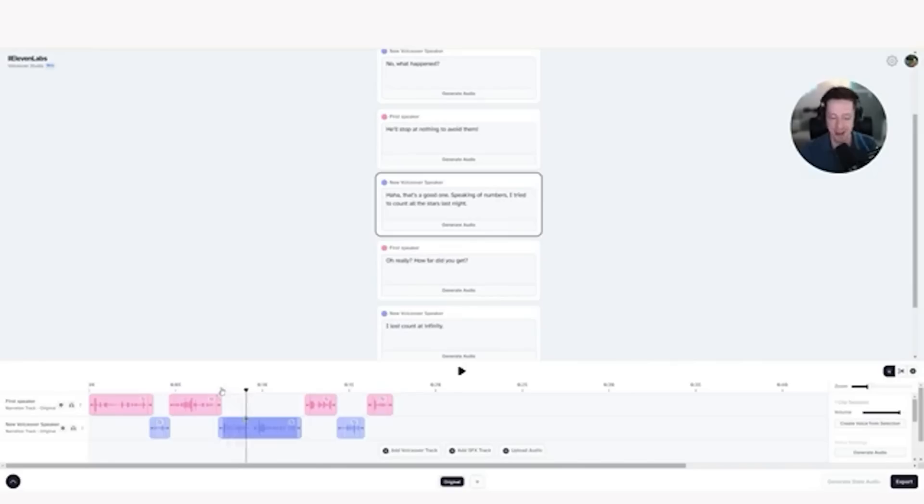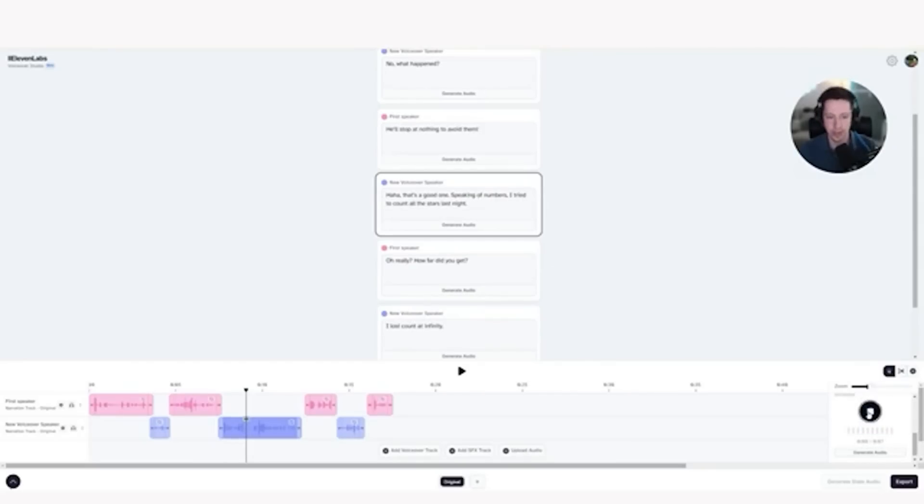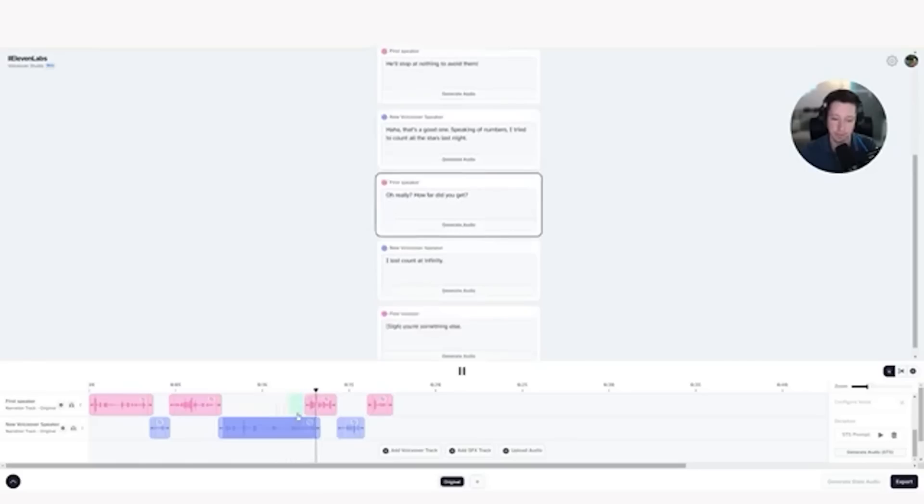Ha ha ha. That's a good one. Okay. Obviously that doesn't sound realistic. So let's go ahead and change that. I'm going to click on the clip and I'm going to add a little bit of laughter to the beginning of that to see if it sounds a little bit more natural. That's a good one. Speaking of numbers, I tried to count all the stars last night. Ha ha ha. That's a good one. Speaking of numbers, I tried to count all the stars last night. Oh really? I think that sounds a lot better. That sounds pretty good. Pretty, pretty, pretty, pretty good.